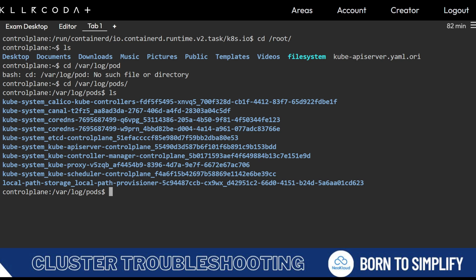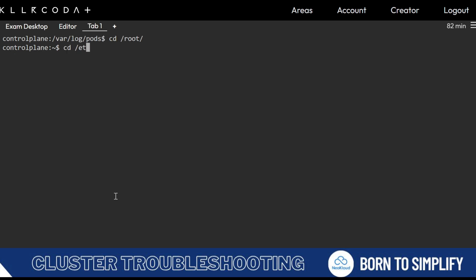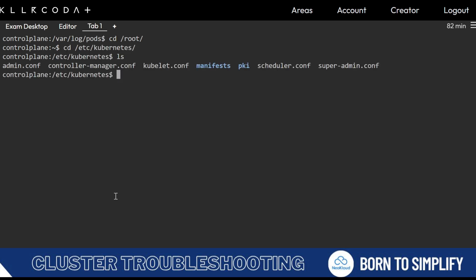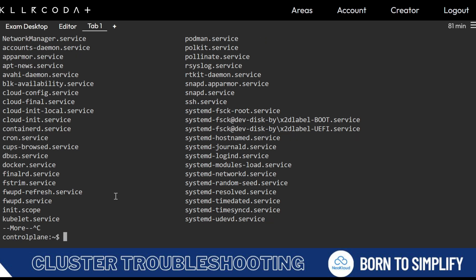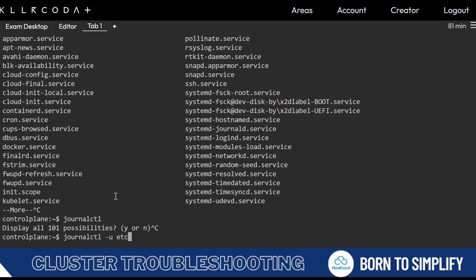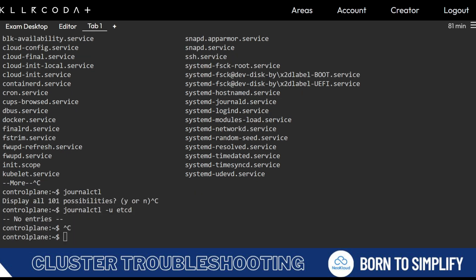For a kubeadm setup, you can find the configuration files in /etc/kubernetes. There you will find the conf files. For etcd logs, you can use journalctl -u etcd. If it is not externalized, it may not show any entries, meaning etcd is not running with systemd.